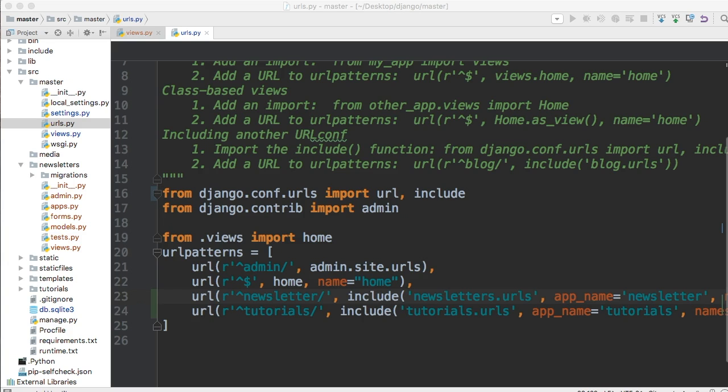Hello and welcome to your 25th Django tutorial. In today's tutorial, we're going to go ahead and build the newsletter URLs.py file, which we haven't created yet. So let's go ahead and do that.